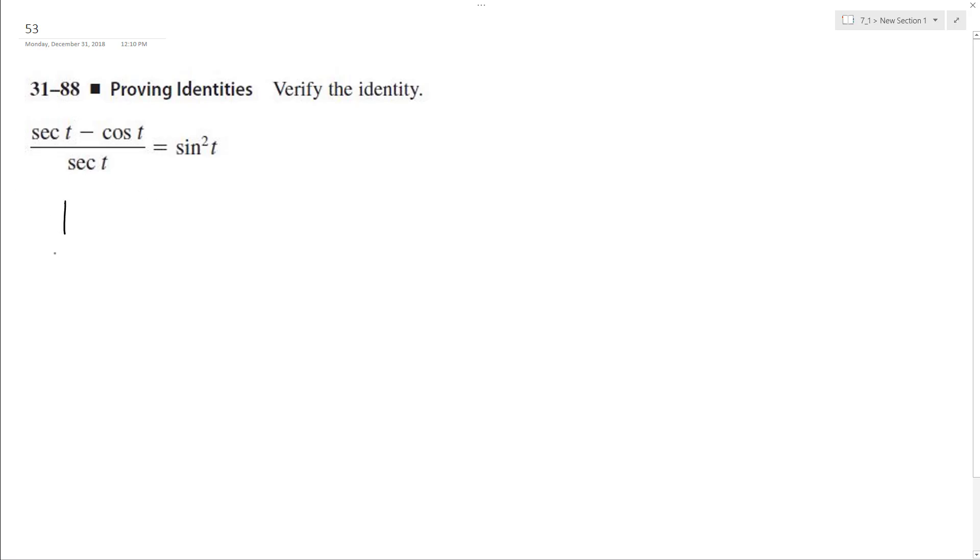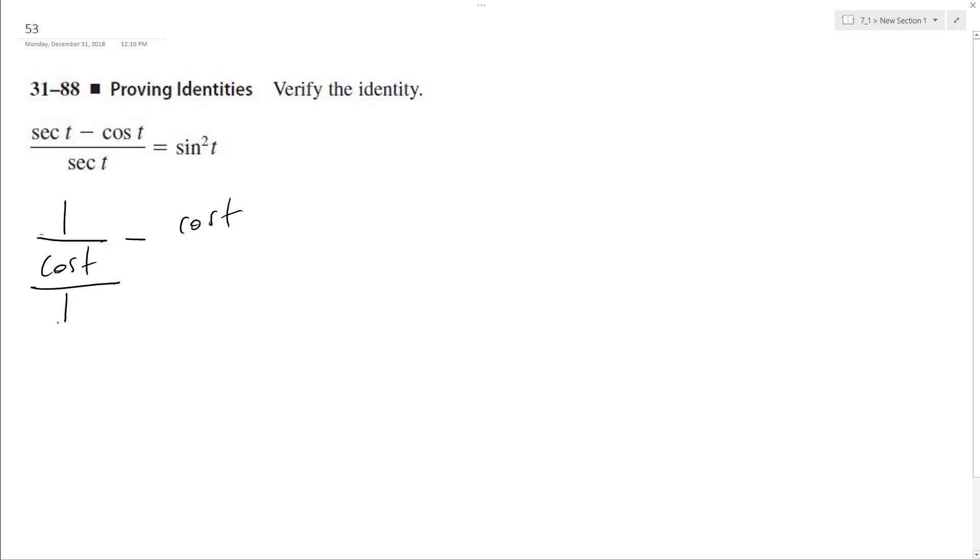So starting with the numerator, secant t is equal to 1 over cosine t minus cosine t, and then over, and actually what I can do here is 1 over cosine t. I'm breaking this up into two components.